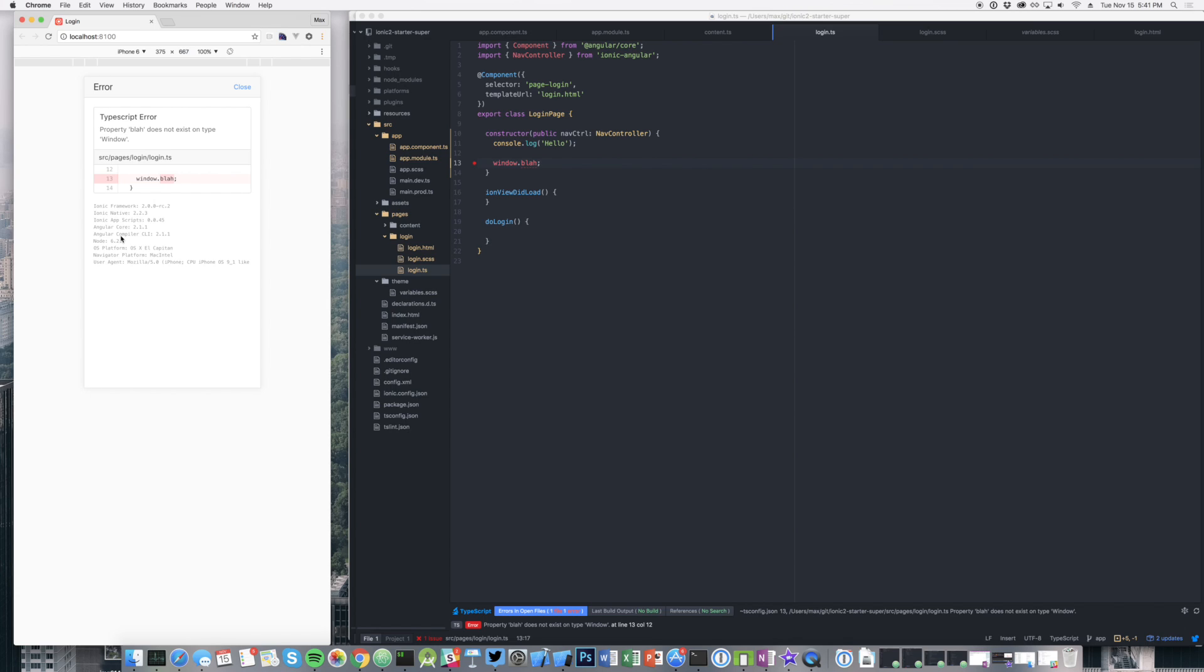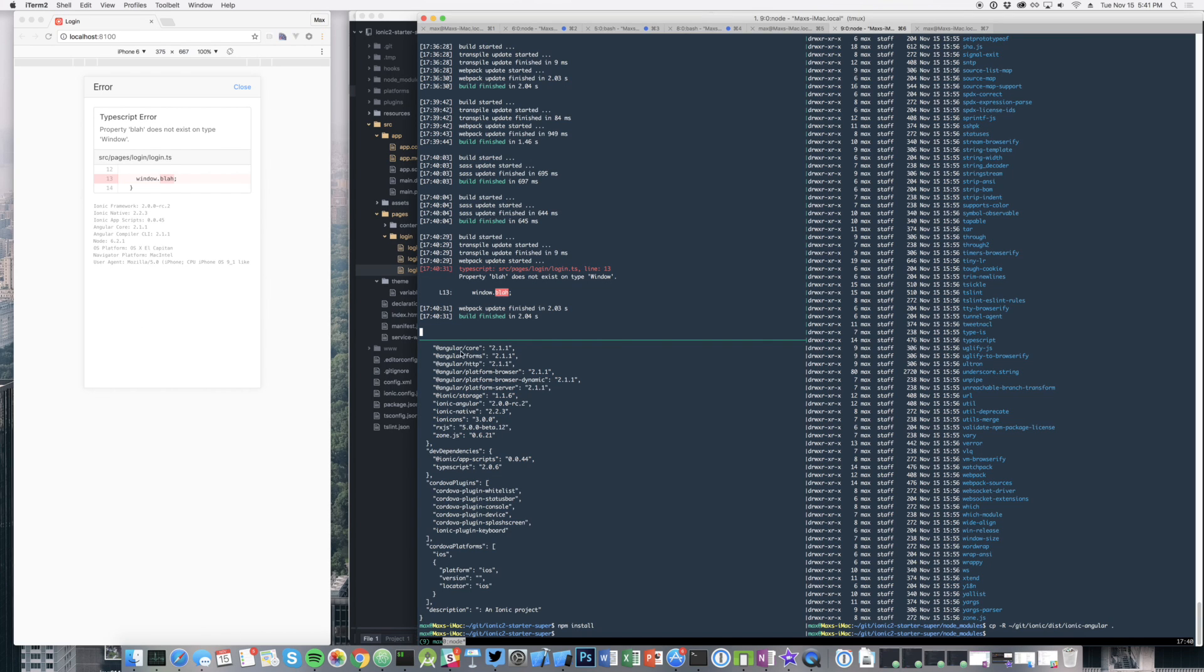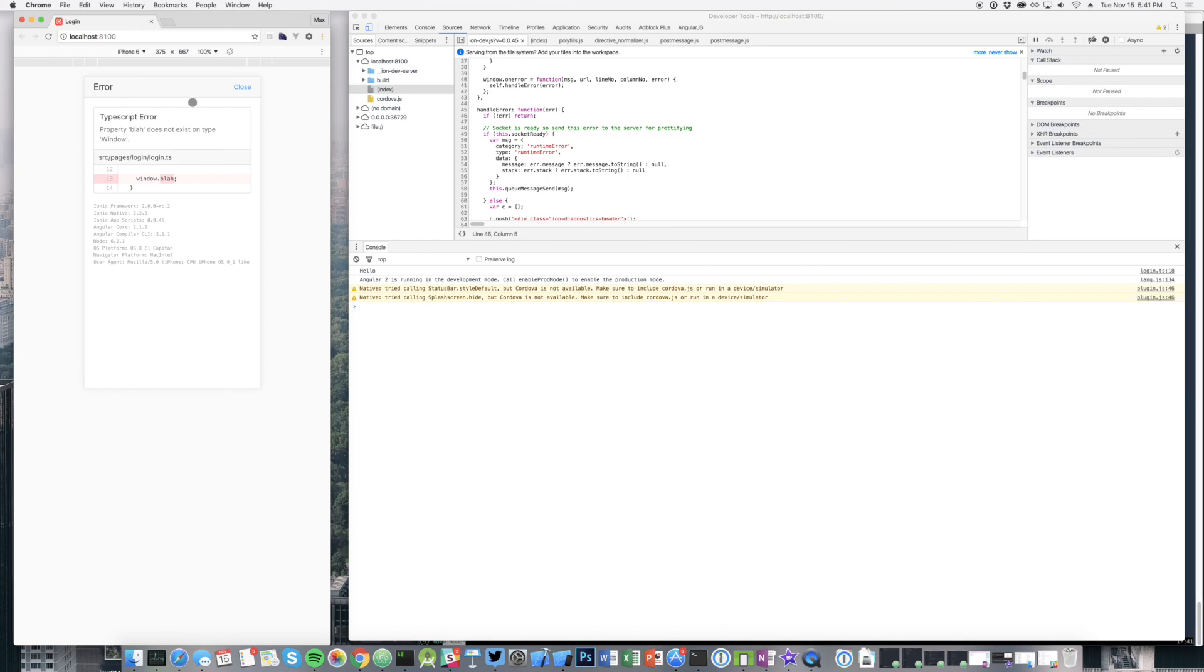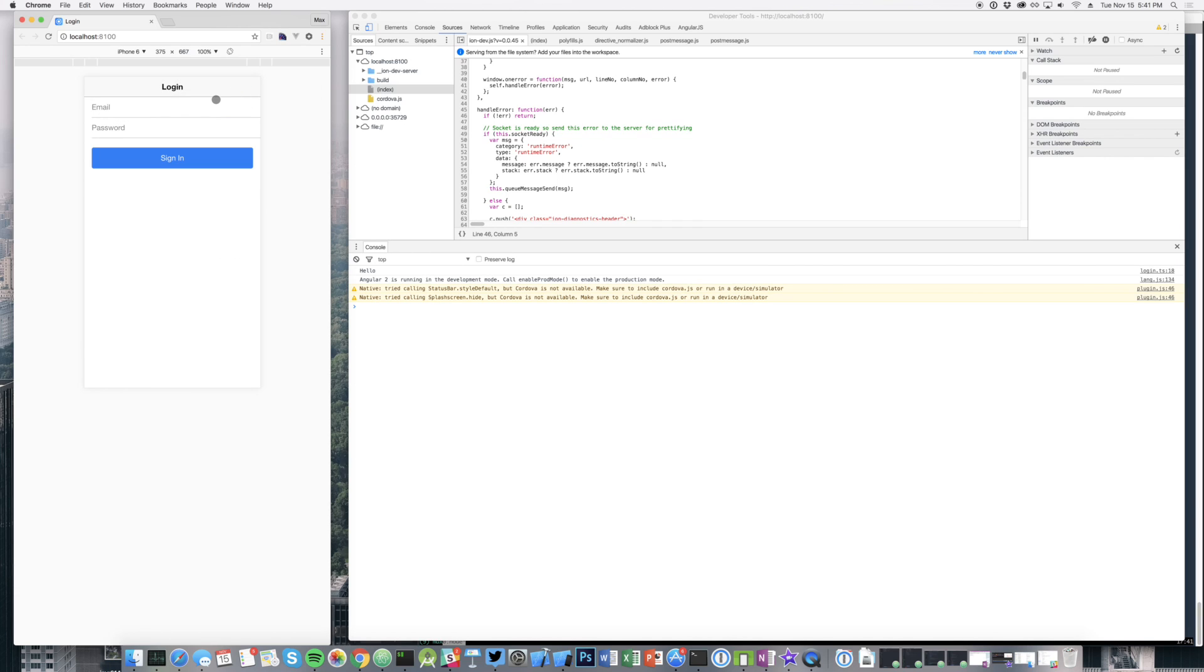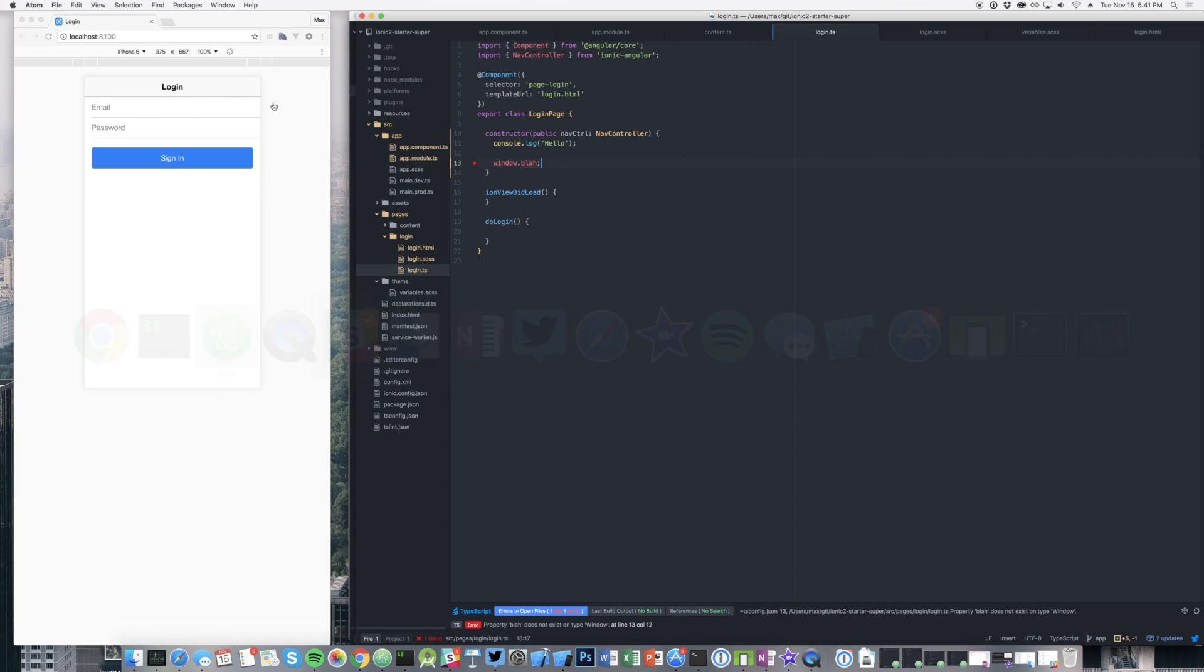This should really help you kind of narrow down issues without having to go, oh, I've got to go back to my CLI and look. Okay, there's an error here and it's translated. It's all within the development flow. You never have to leave your app. We can close that if we want and kind of get back to work. That's build time errors.